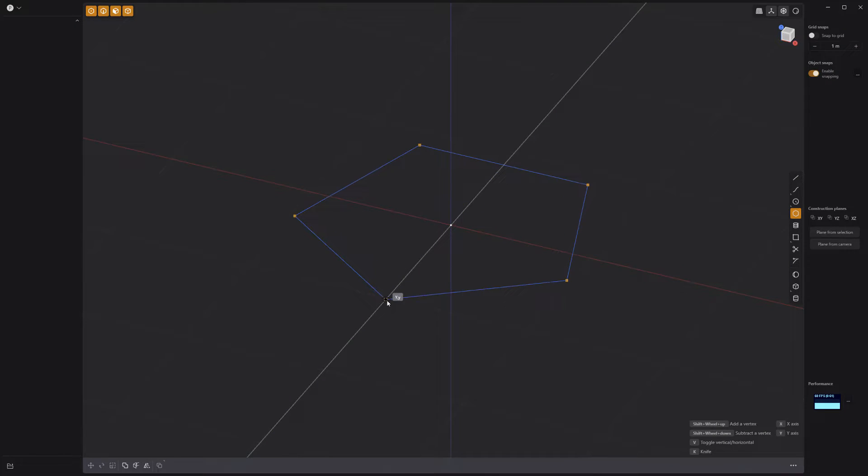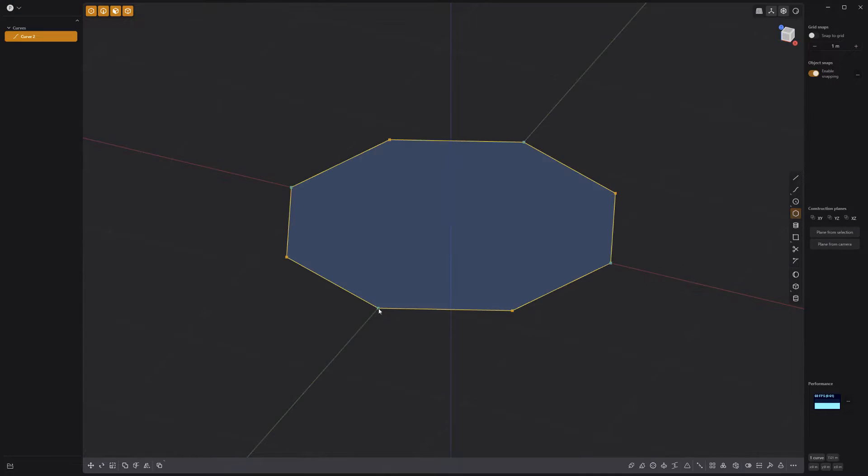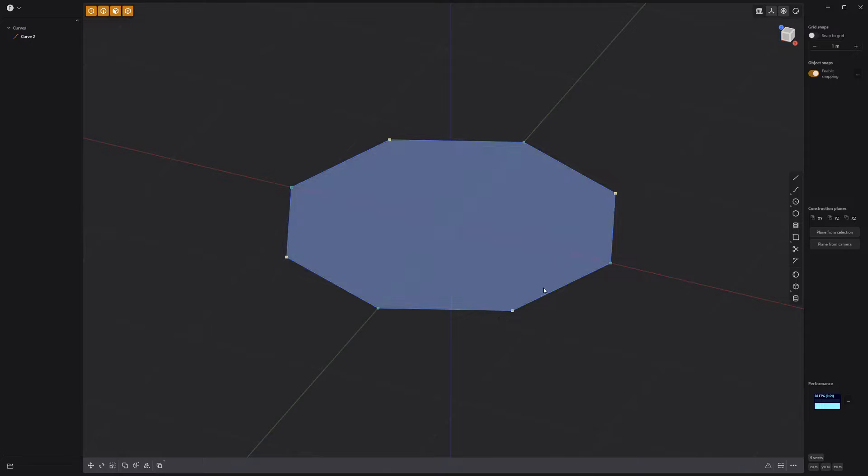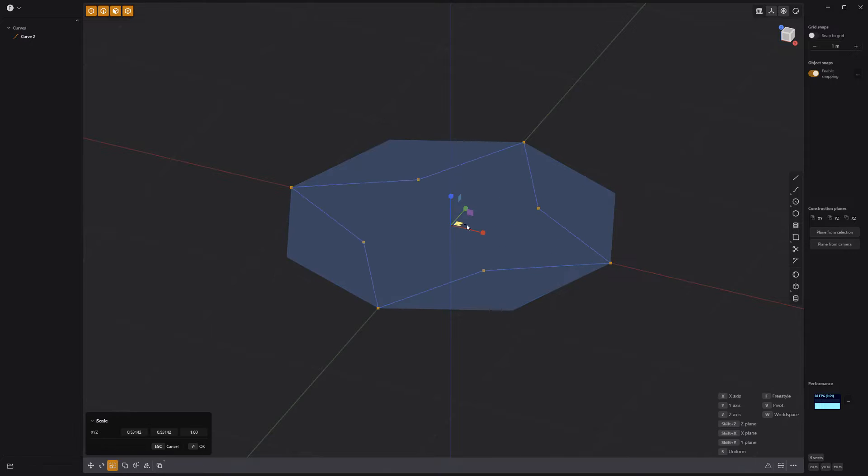Start by creating an eight-sided curve with the regular polygon tool. Select every other point and scale them in to make a star shape.